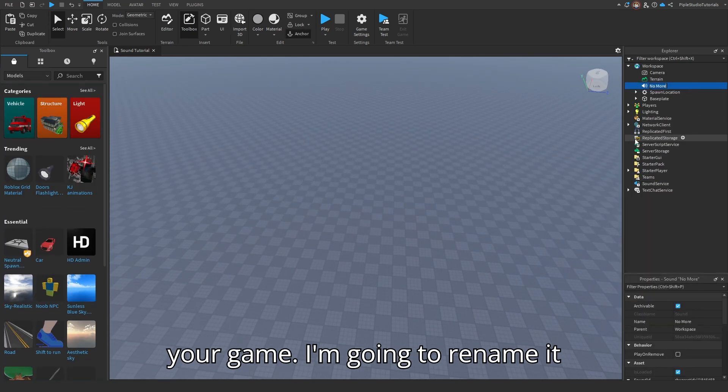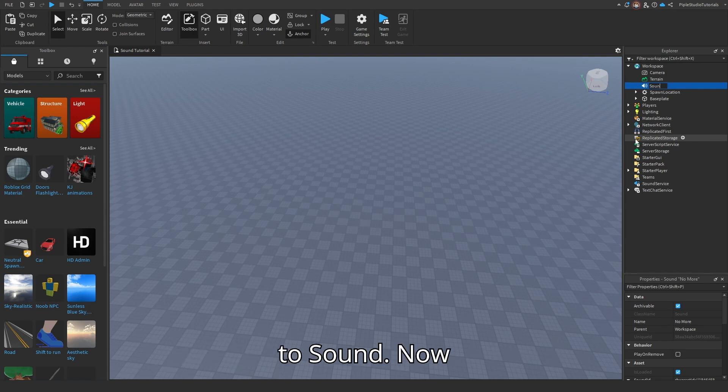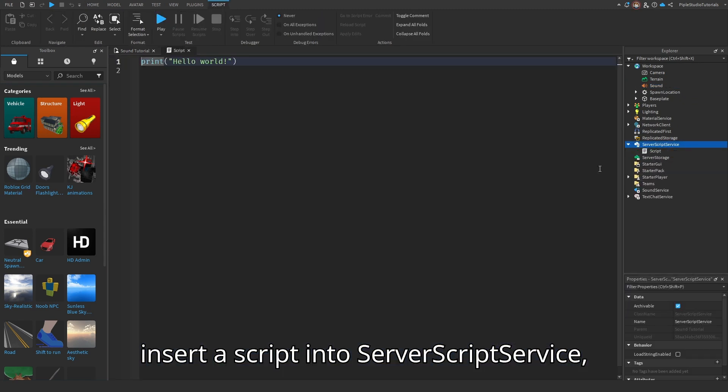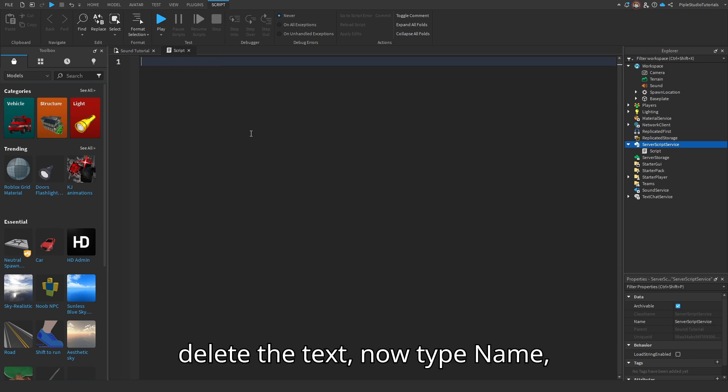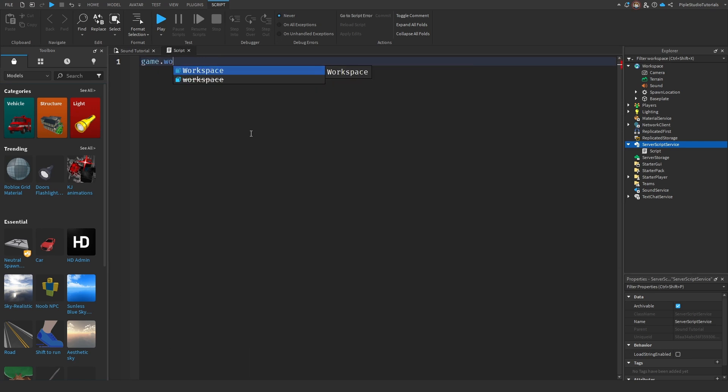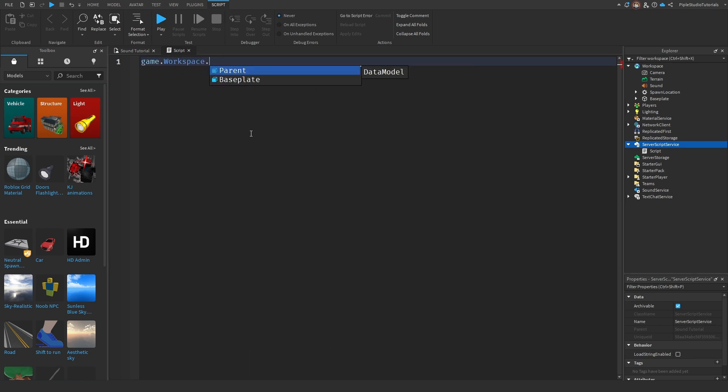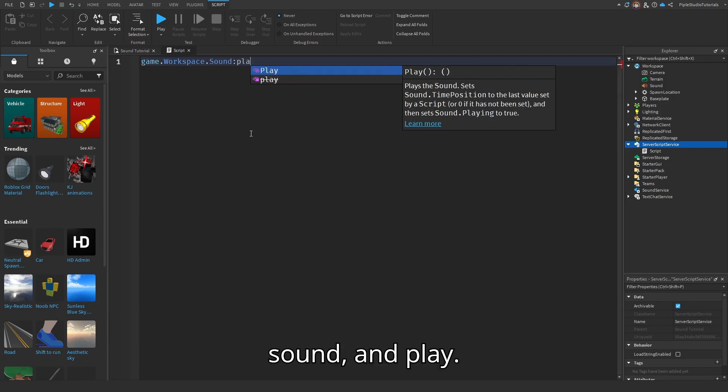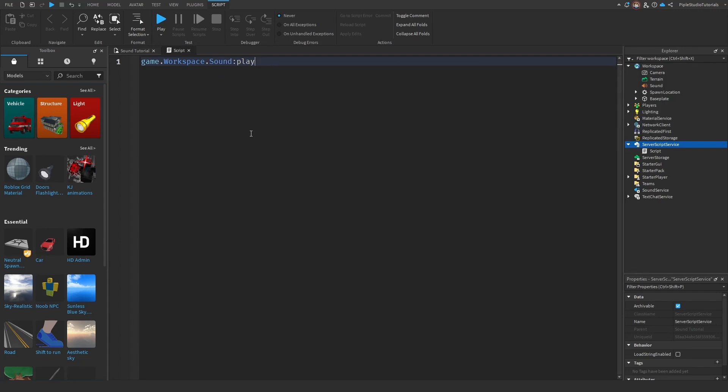I'm going to rename it to sound. Now insert a script into server script service, delete the text, now type game, workspace, sound, and play.